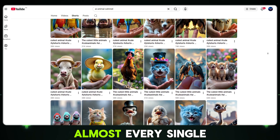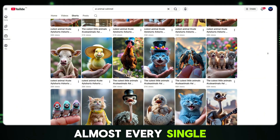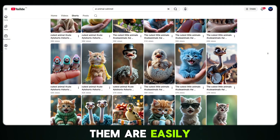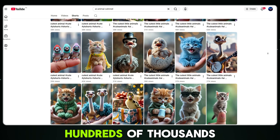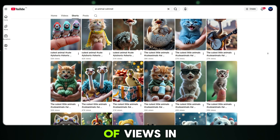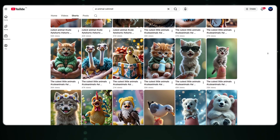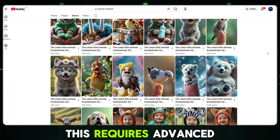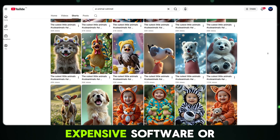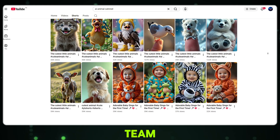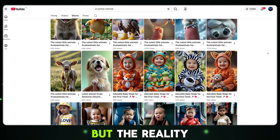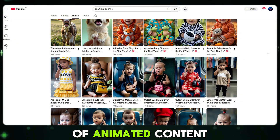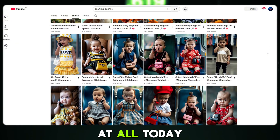If you look closely, almost every single video is hitting thousands of views, and many of them are easily reaching hundreds of thousands or even millions of views in a very short time. At first, you might think creating videos like this requires advanced skills, expensive software or a full production team. But the reality is completely different — making this type of animated content is not difficult at all.